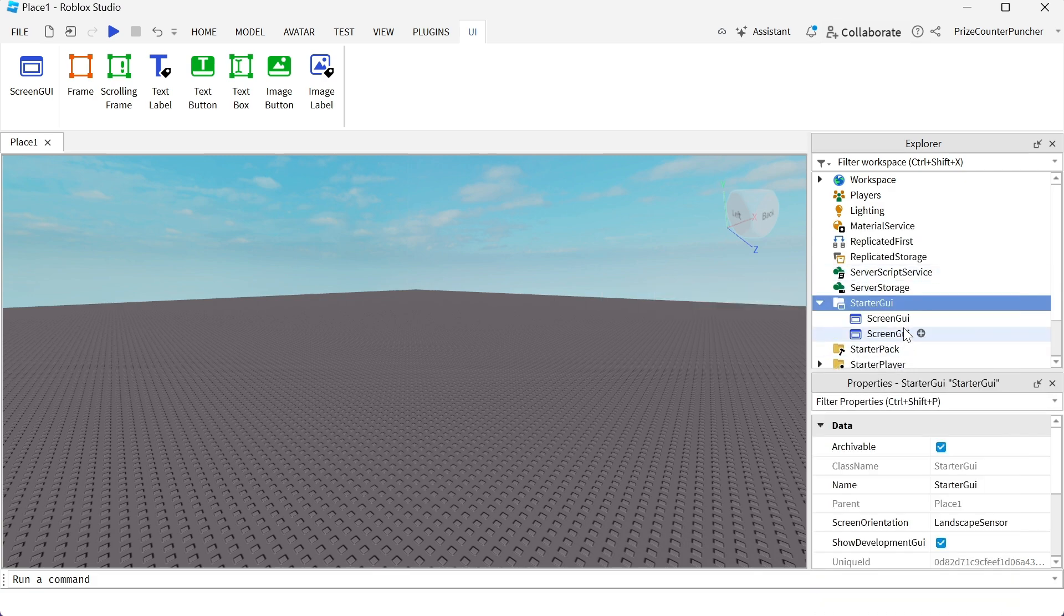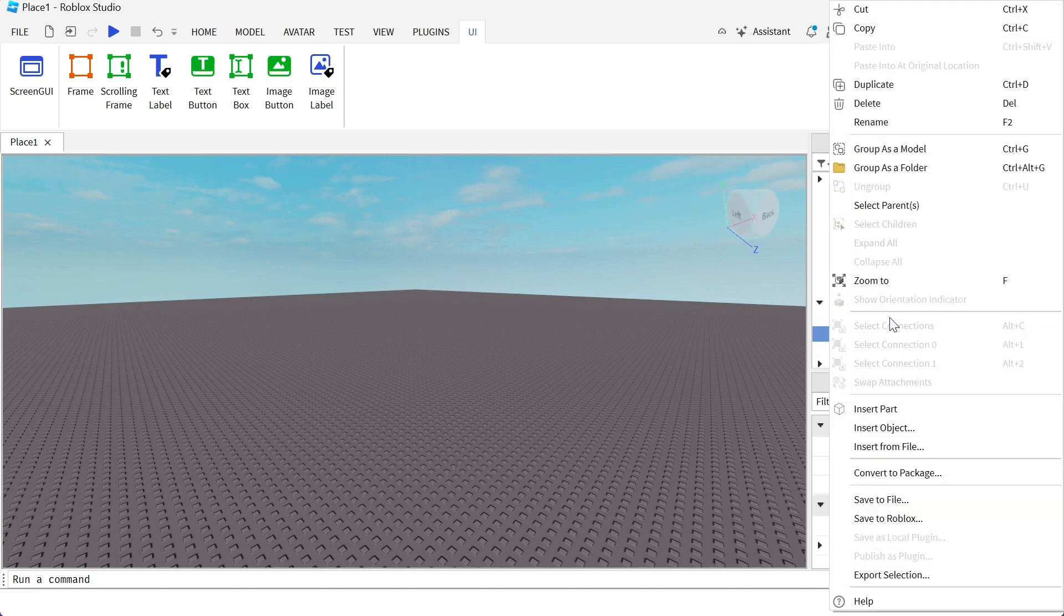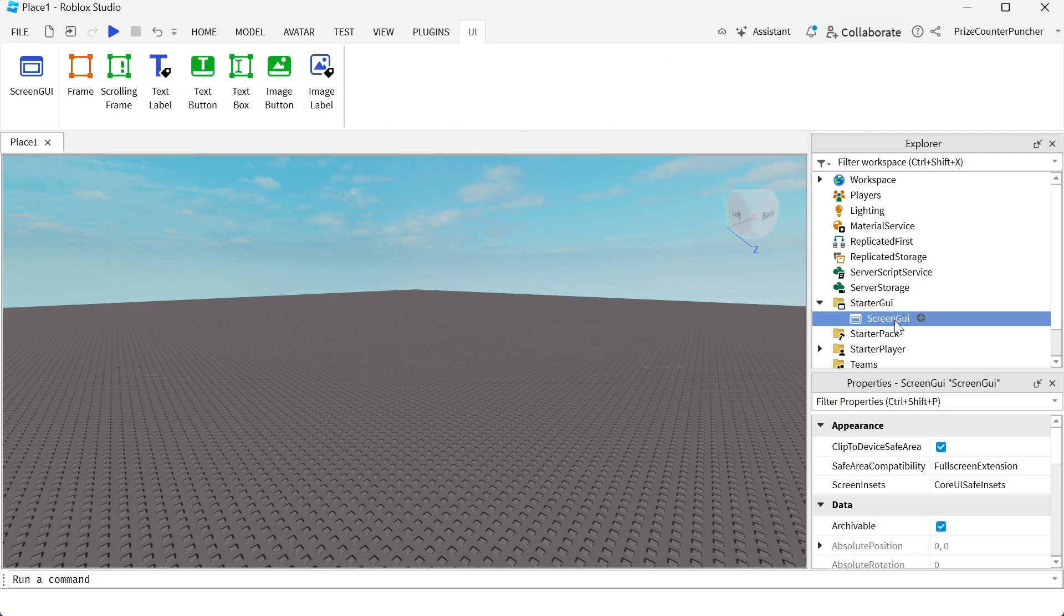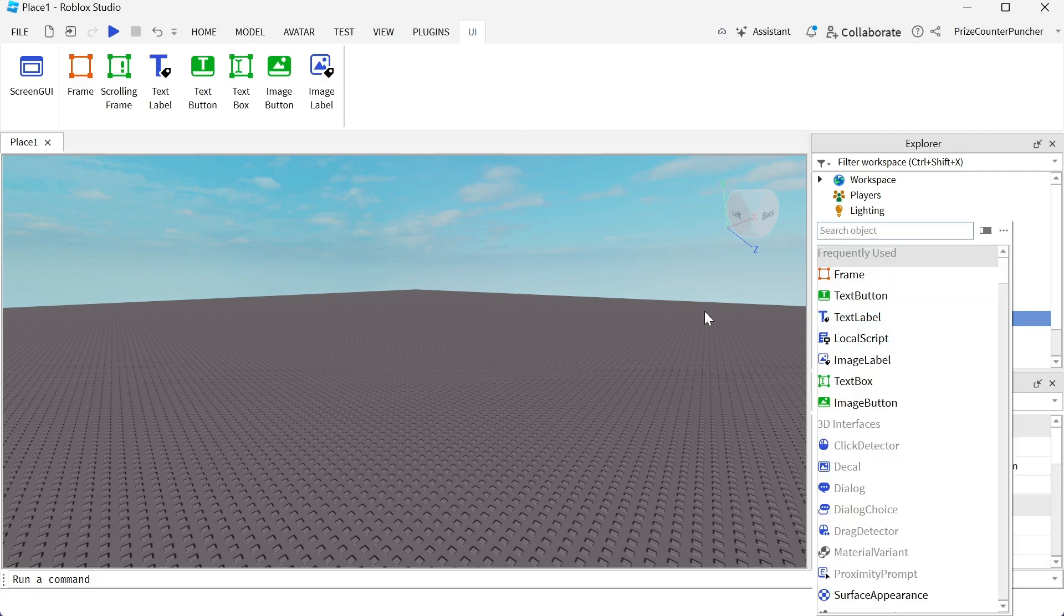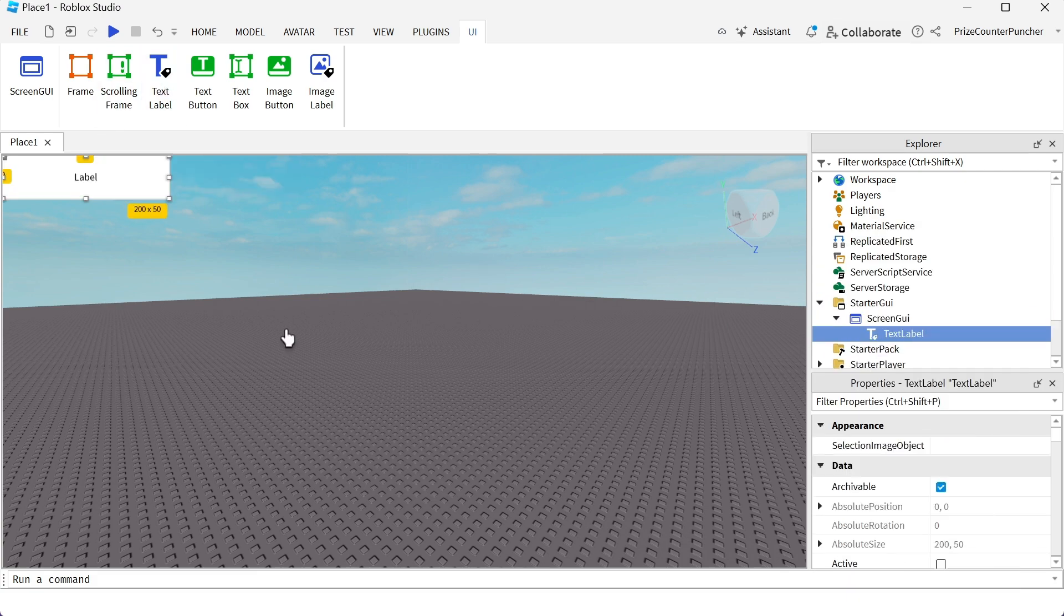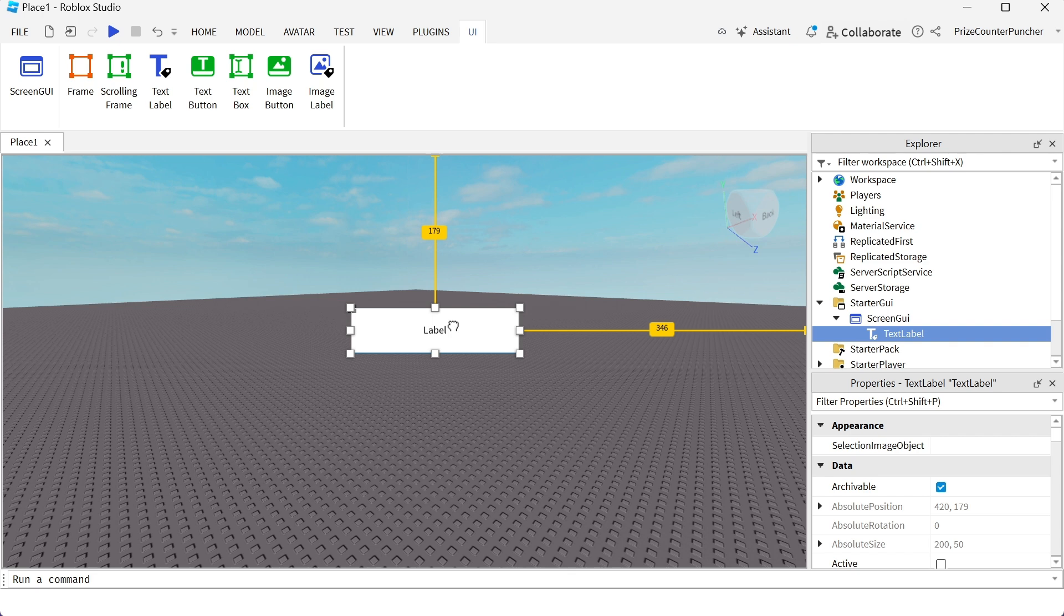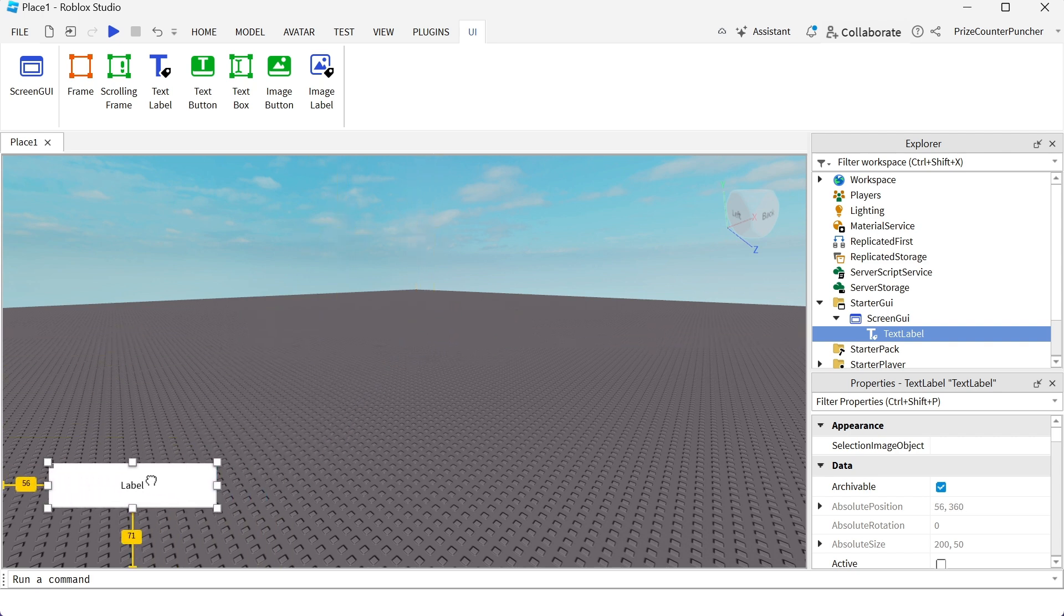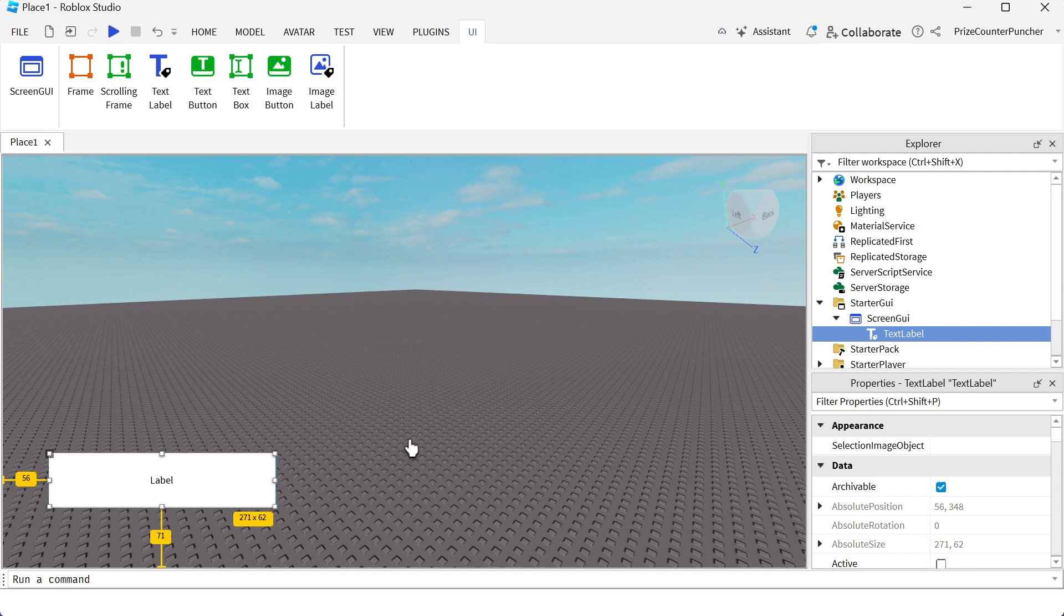So now I have two different screen GUIs here. I'm just going to delete one because we only need one in this case. My screen GUI is going to cover my entire screen, and that is where I'm going to place my text label on. I'm going to select my screen GUI. I could either click on the plus sign and select a text label, or I can just go up here and click on text label. A text label has been added to my screen GUI. I can now place this label anywhere I want. You can resize your label and go to the properties window to change the label's properties.